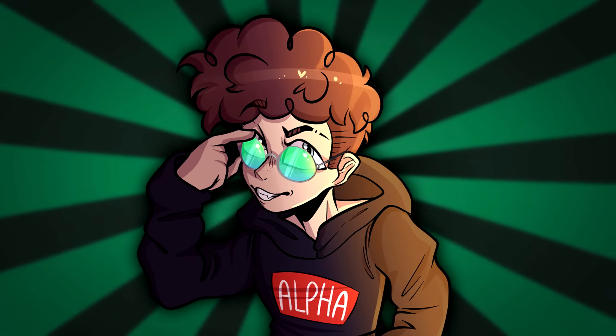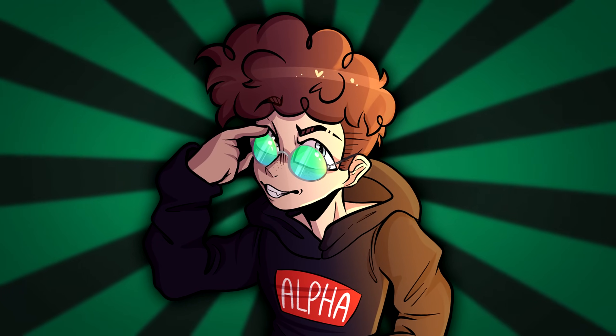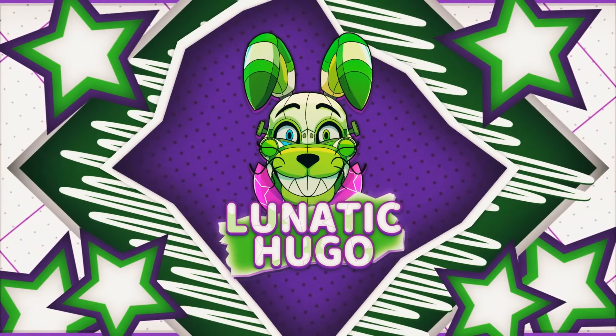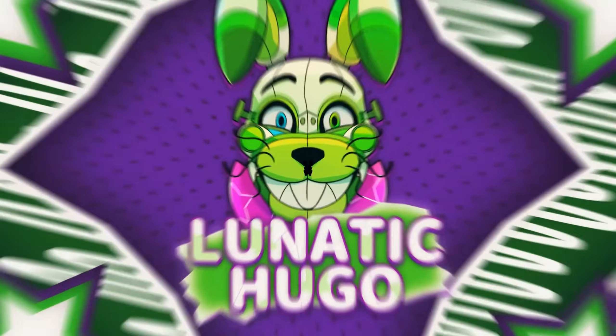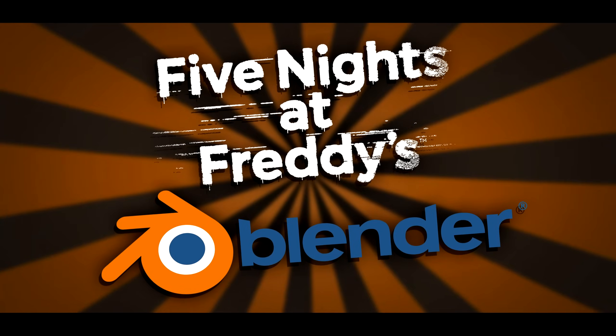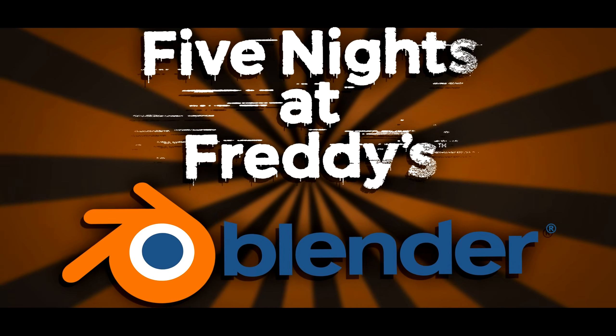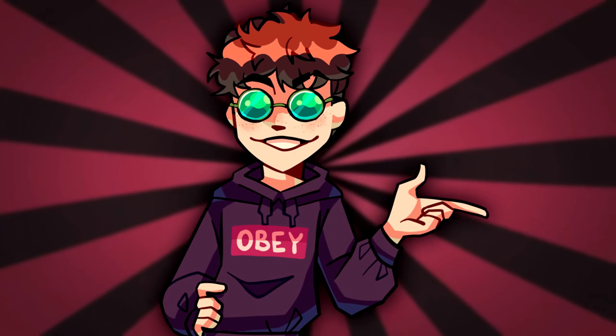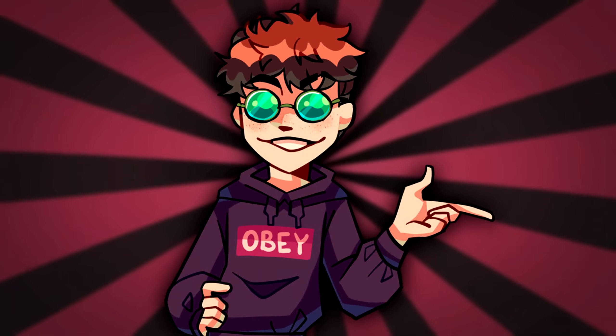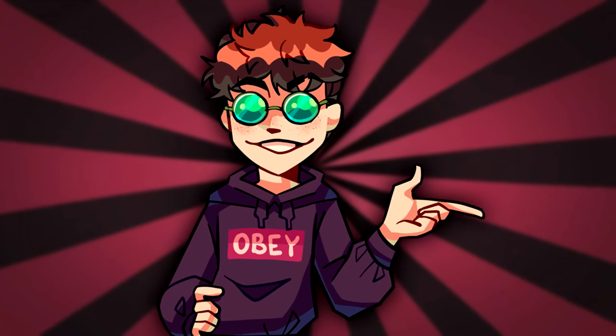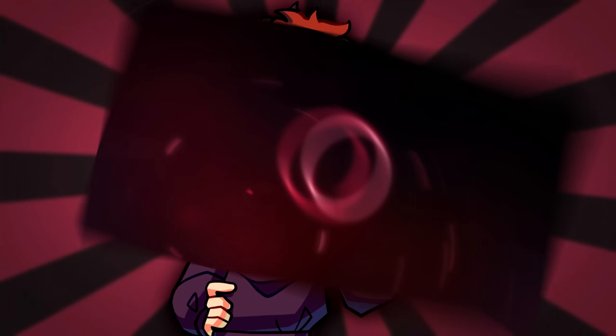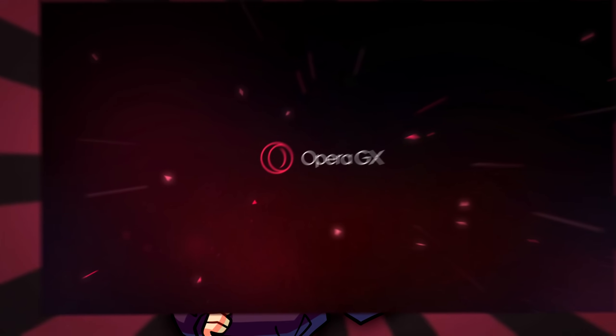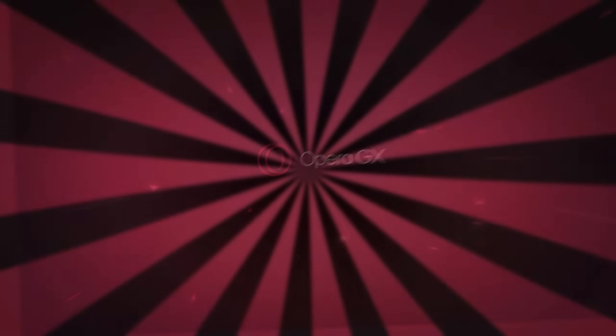Well, well, well, look what the cat dragged in. Before we start, I'd like to mention that this video is sponsored by Opera GX and so it's sponsoring time, baby.